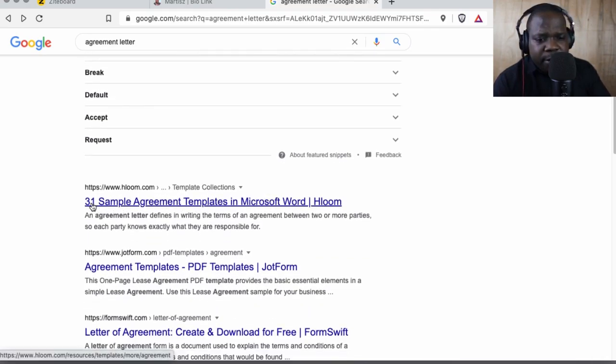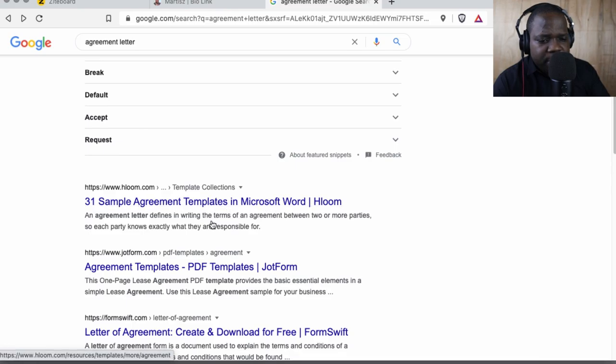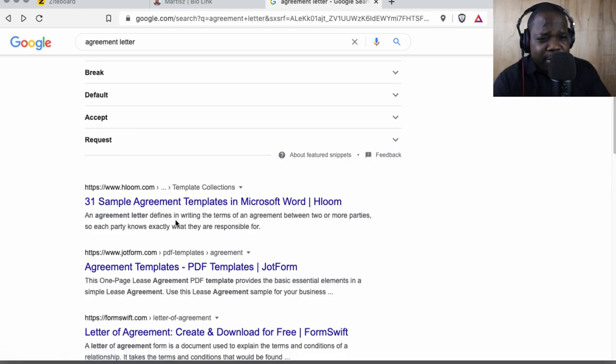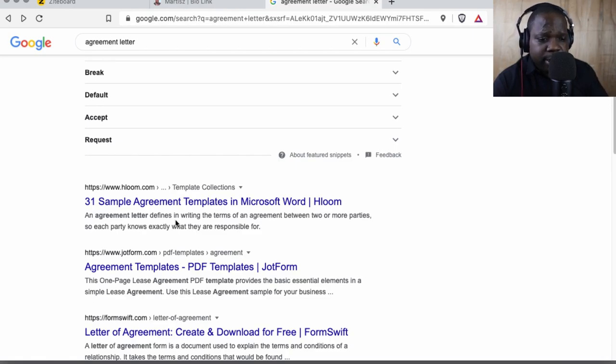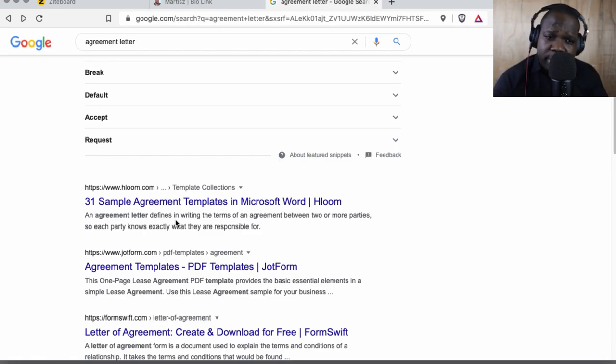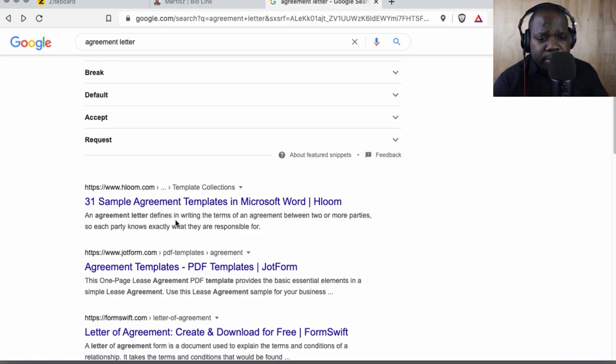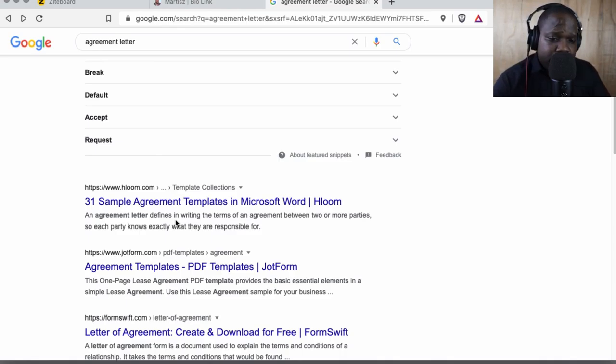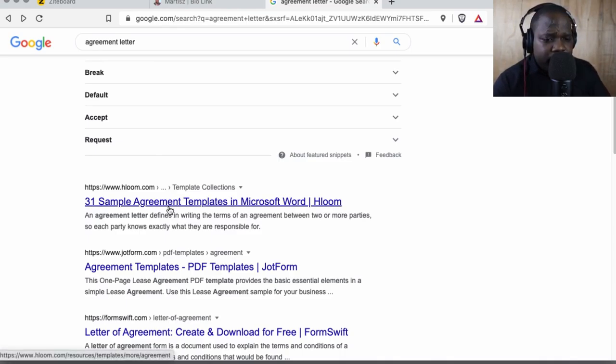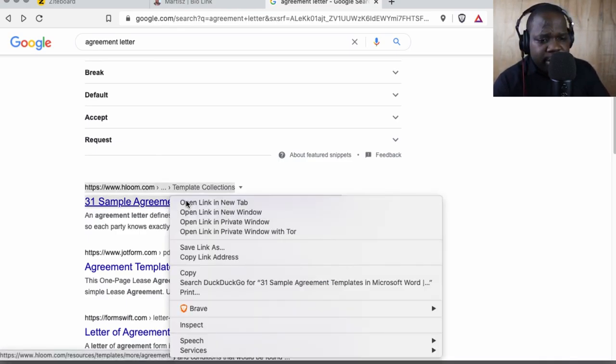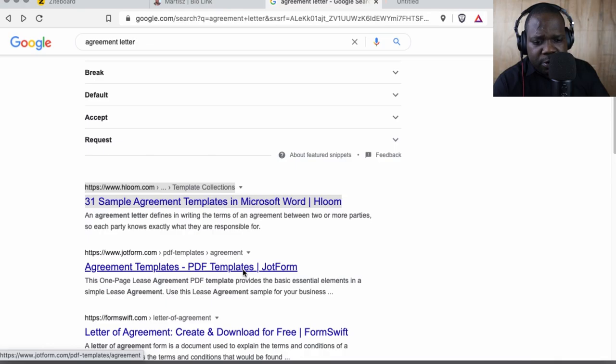Here we have 31 sample agreement templates in Microsoft Word. Technically you only need one. When you have one, you know how to create that letter. It all depends on your relationship with the other person, so you do not need 31 agreements. But we can look at it if they have a collection, so it's interesting to look at.